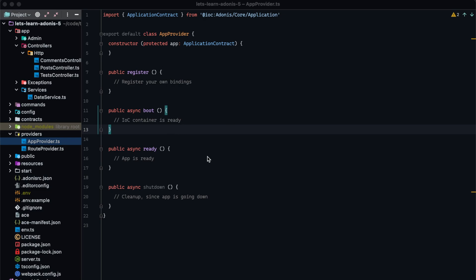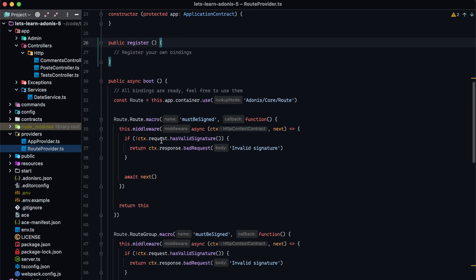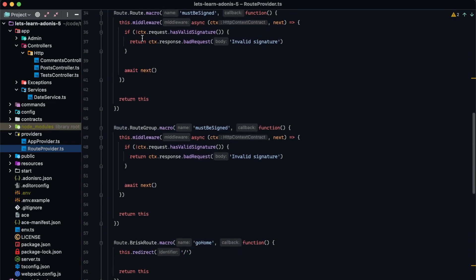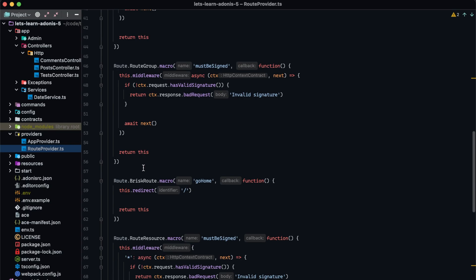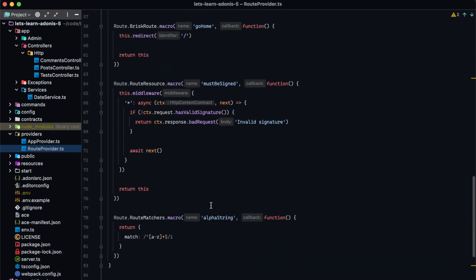That's not the only use case, so let's first hand down what other use cases might be. Service providers can also be used for event listeners, middleware, routes, and extending Adonis as a whole. Within an earlier lesson, we went over setting up a route provider, registering some route extensions by defining some macros for the route module, route groups, brisk routes, route resources, and that fun stuff. We even defined our own route matcher as well. So service providers are great for extending Adonis in addition to providing packages from outside of Adonis.